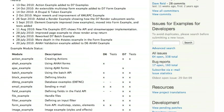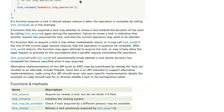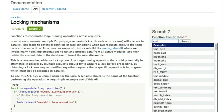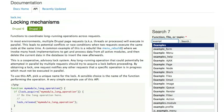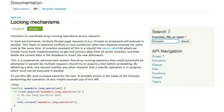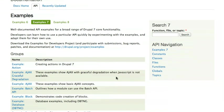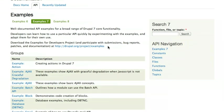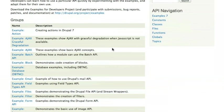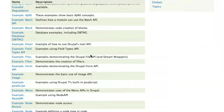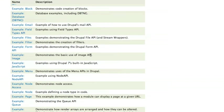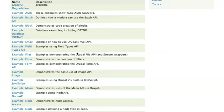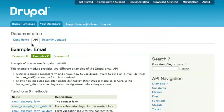And finally, if I go back to api.drupal.org, here's a cool trick. I can actually search for the word examples. And what this does is actually pull up all of those example modules from the example project, which are indexed by api.drupal.org. And I can look at the code for any one of those and start to see how those work.